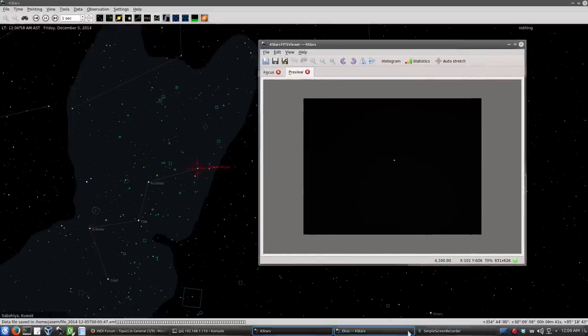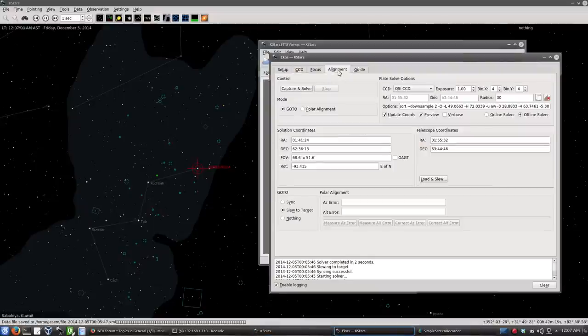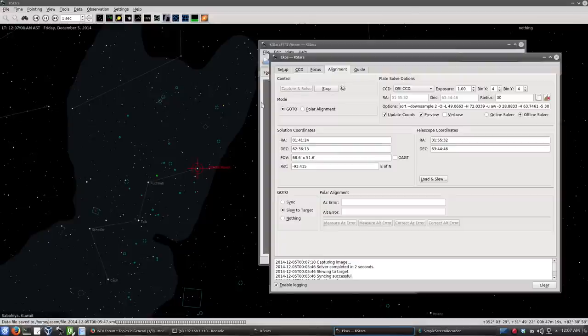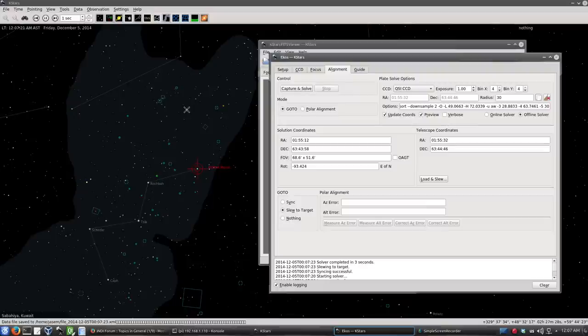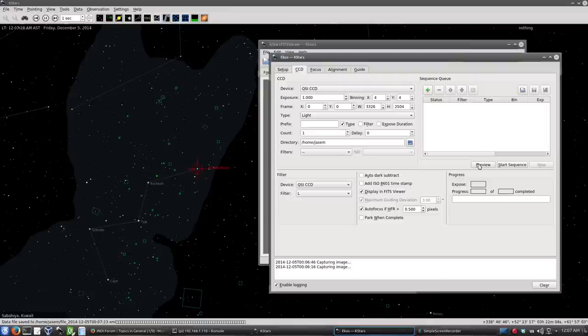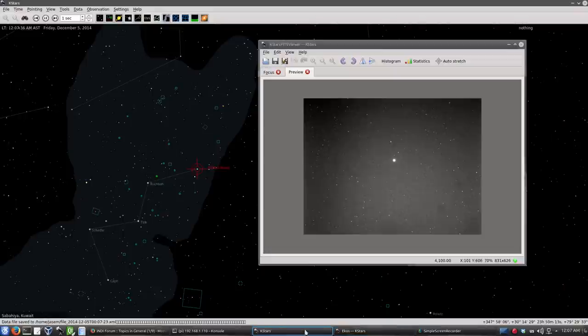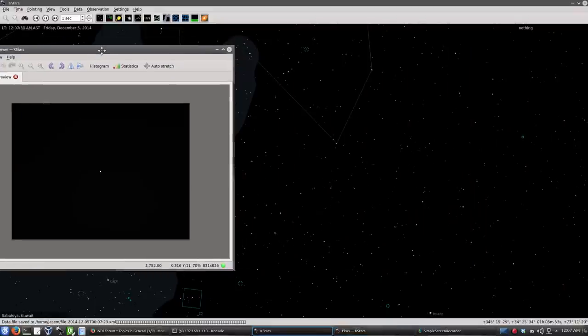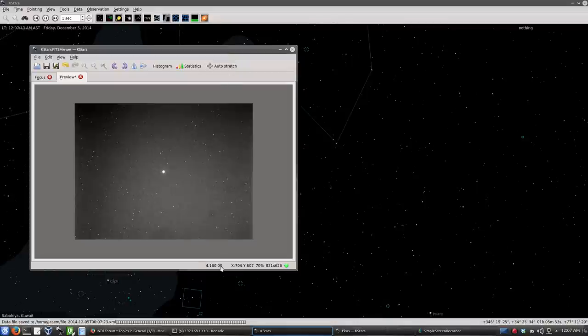Actually, let's solve that again. Maybe the first iteration of solving didn't work. So we simply click just capture and solve. So it's capturing the image, starting the solver. And it's moved minutely there. Let's take another preview. So this is the image now. It's pretty centered.